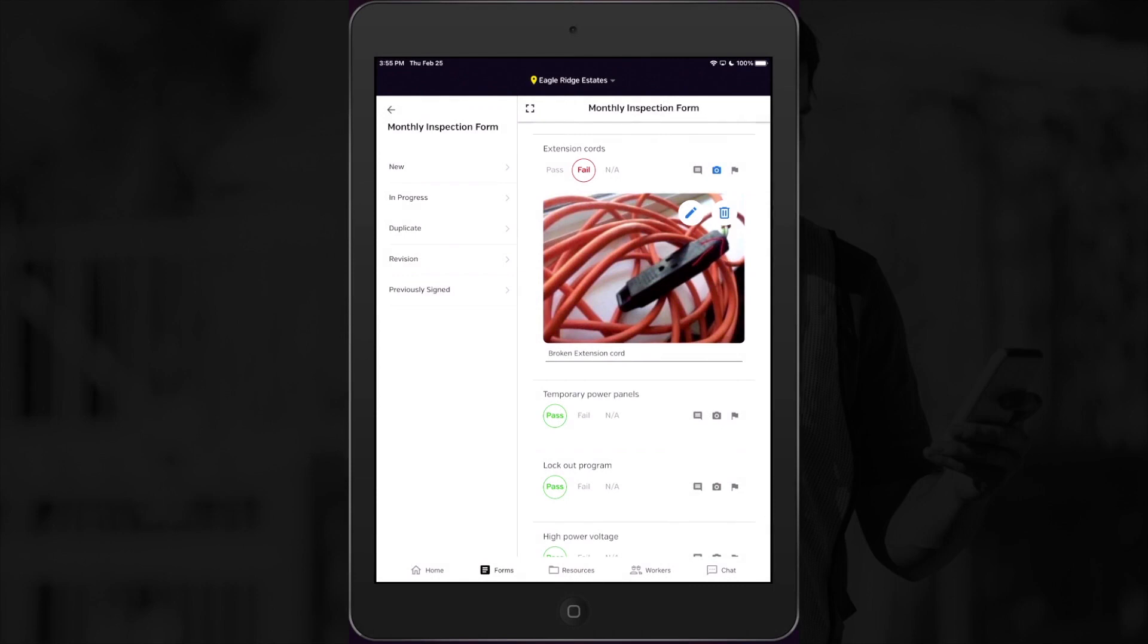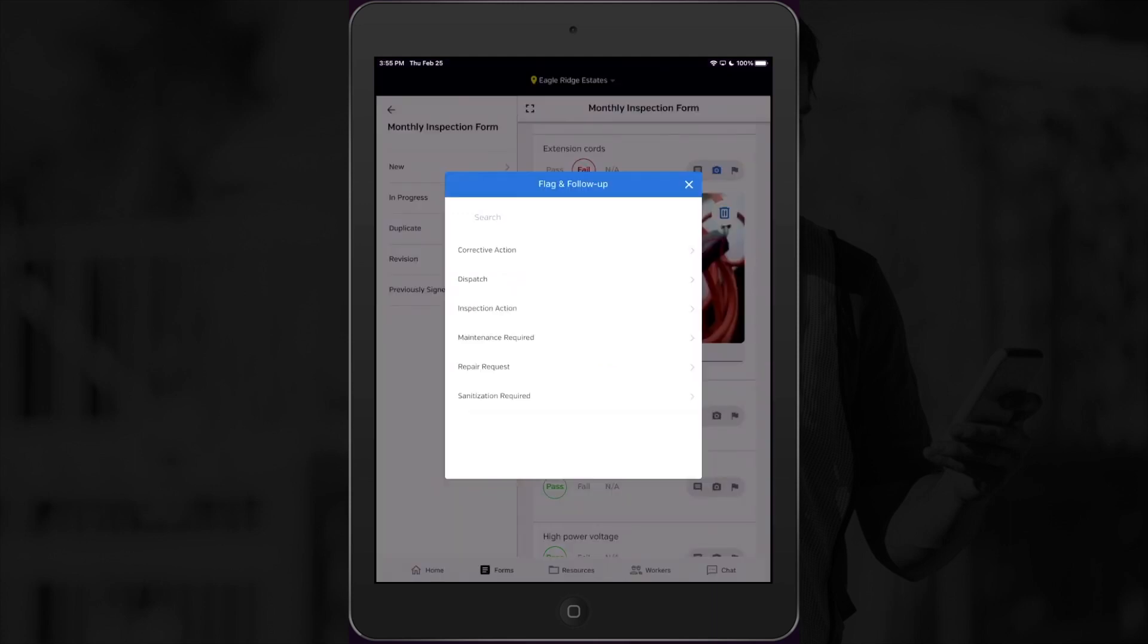To start with, while filling out my monthly inspection, I've found an extension cord that's in pretty rough shape, and we need a new one. So I need to request that the company buy a new cord. So I'll select the flag icon and pick a corrective action as my flag type.